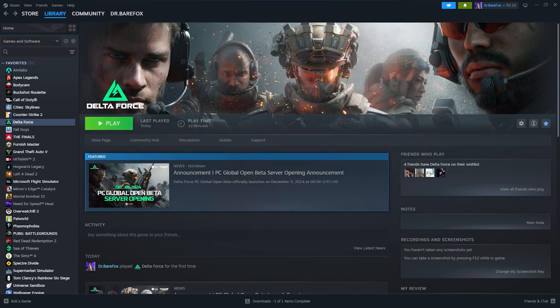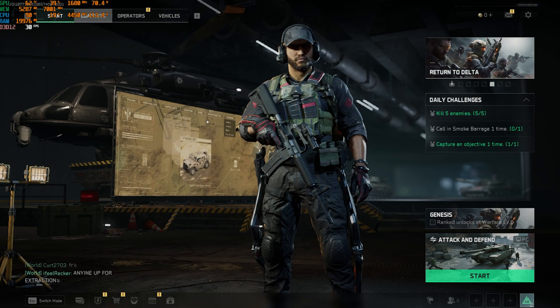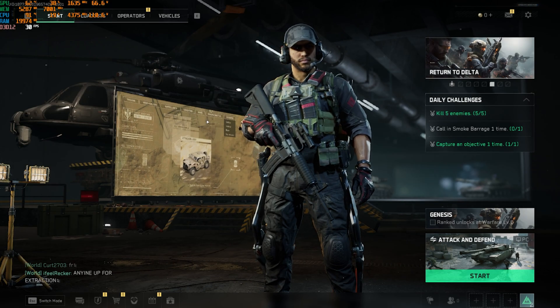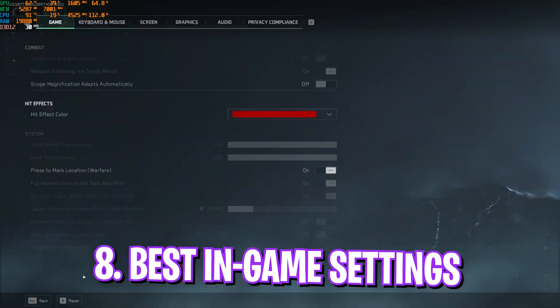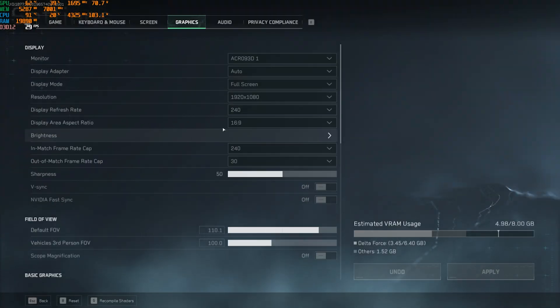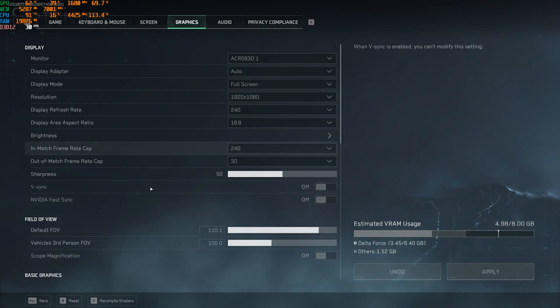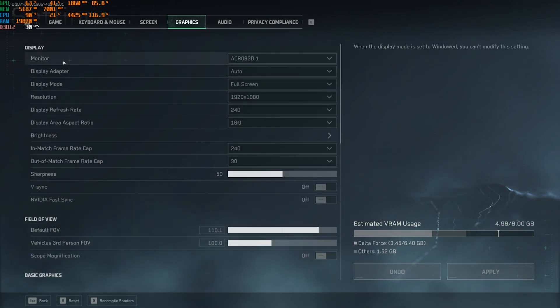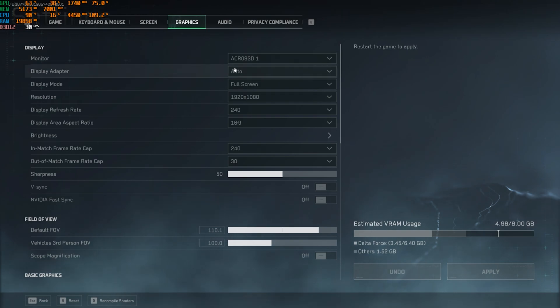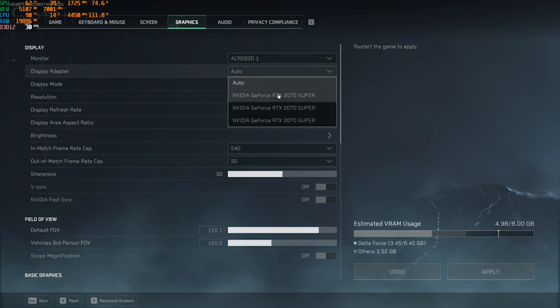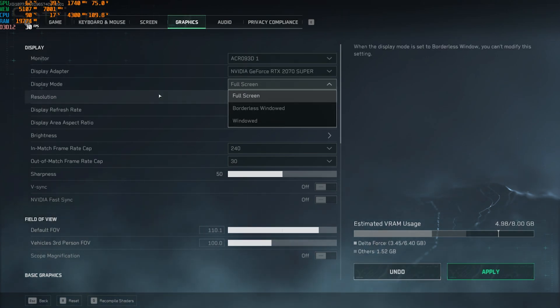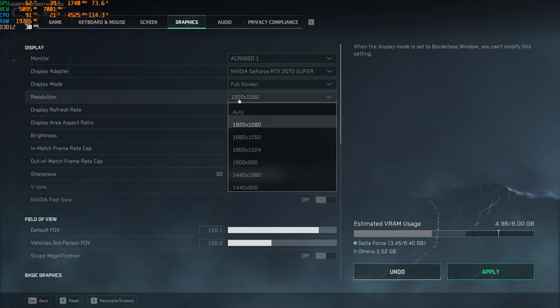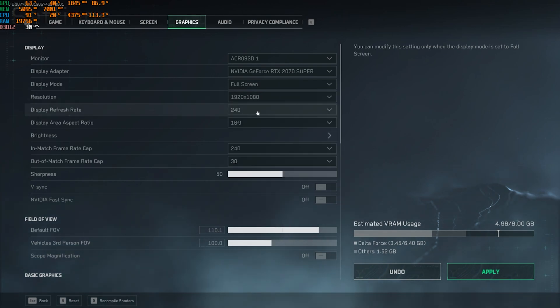Once you're in your game, press your escape key and then head over to settings. Over here, go down to graphics and you will immediately see everything over here. Now what you have to do is set your monitor to your default monitor, display adapter to your native graphics card, display mode should be set to full screen always, resolution should be a native monitor resolution.